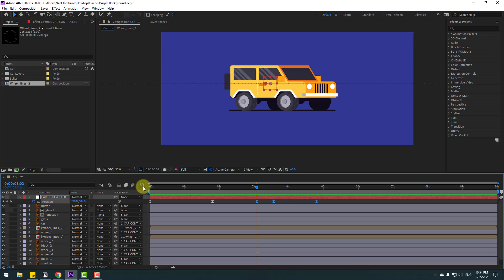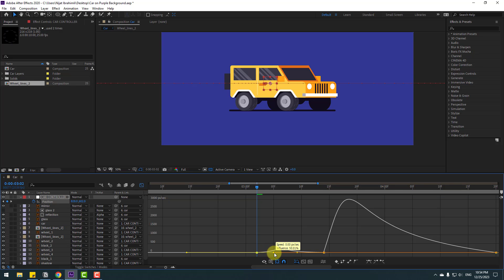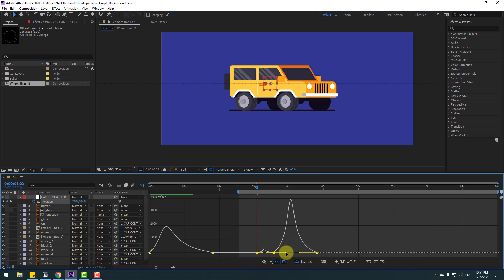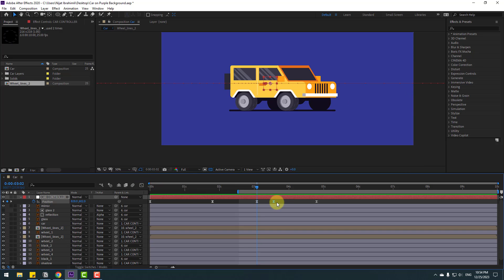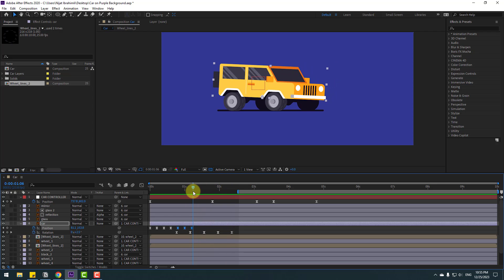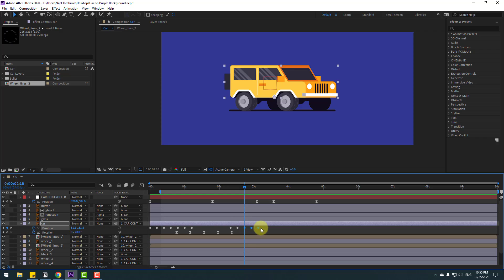Select keyframes, go to Graph Editor, select the graph, and adjust. Select the work area, then move these two frames to the right. Go back to the car layer, press U to see active keyframes. Select these three position keyframes, copy, and paste with Ctrl+V at the new positions. Select keyframes, move to the left, copy, and paste again with Ctrl+V.